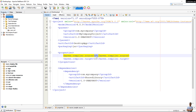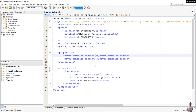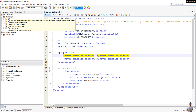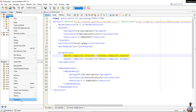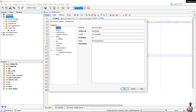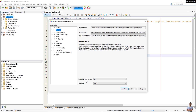Now let me change the source version here to 11. In NetBeans, you just save the changes and it will automatically update the project. Right-click, go to Properties — you can see the source version has been updated to 11.